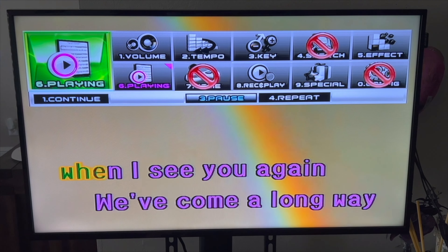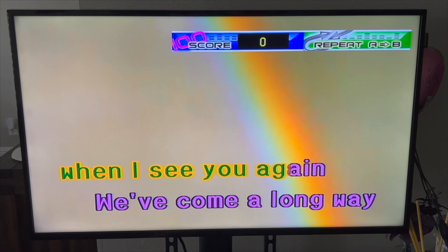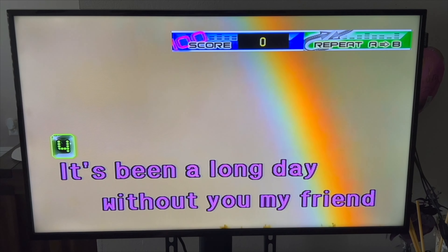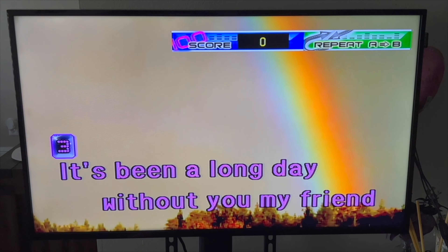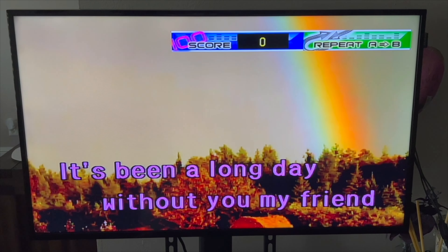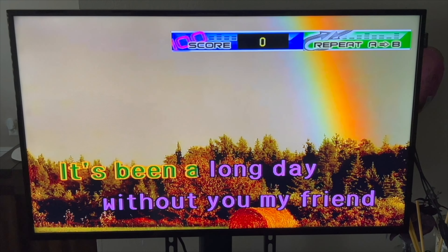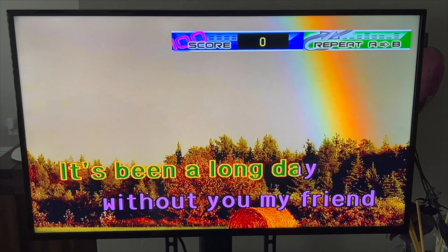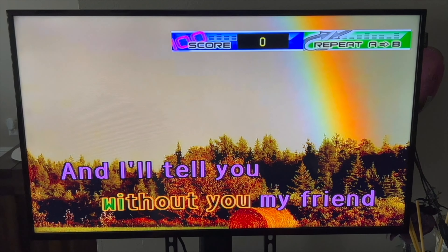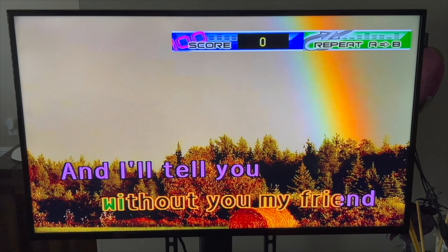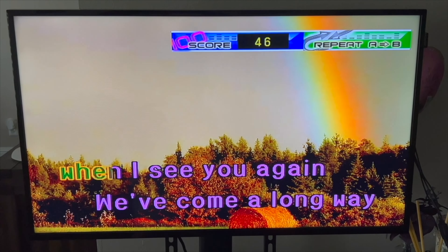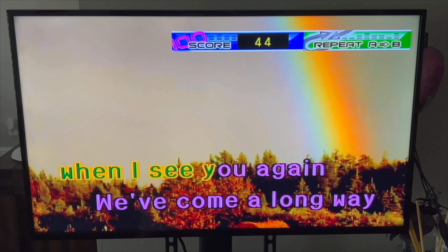Now I'm going to click mode six again and hit repeat again — it now says A and B, so it's going to repeat that segment. You can see it's repeating A and B now. Even if you're singing with score on, it can dock you points because it's repeating everything.